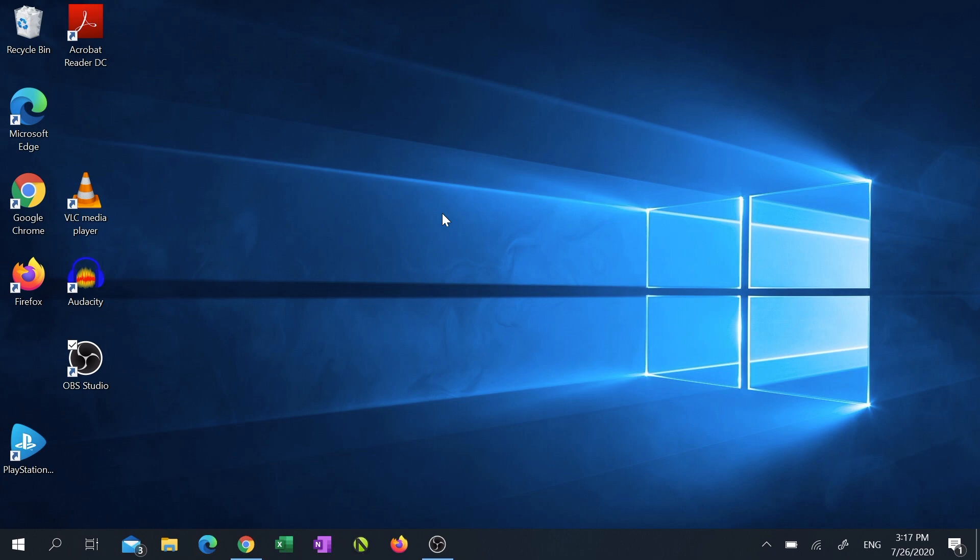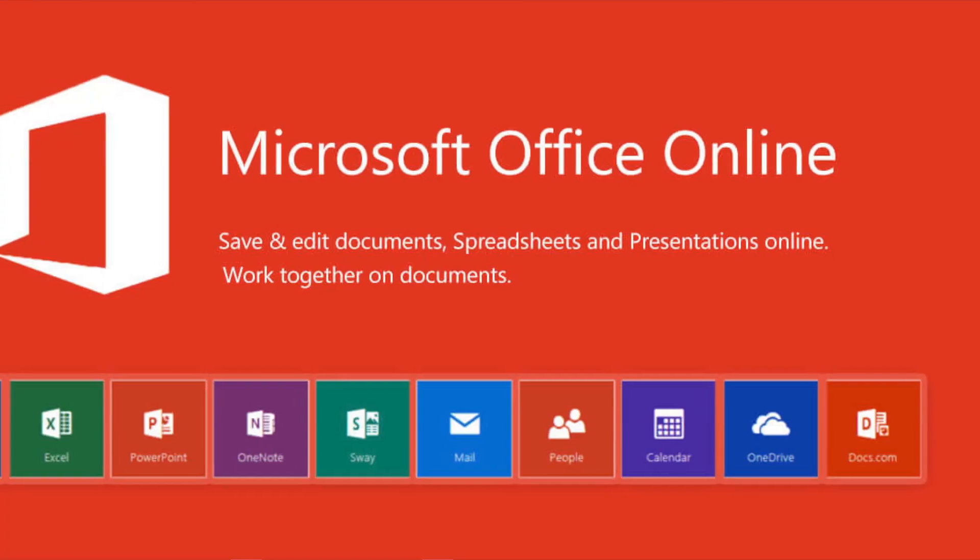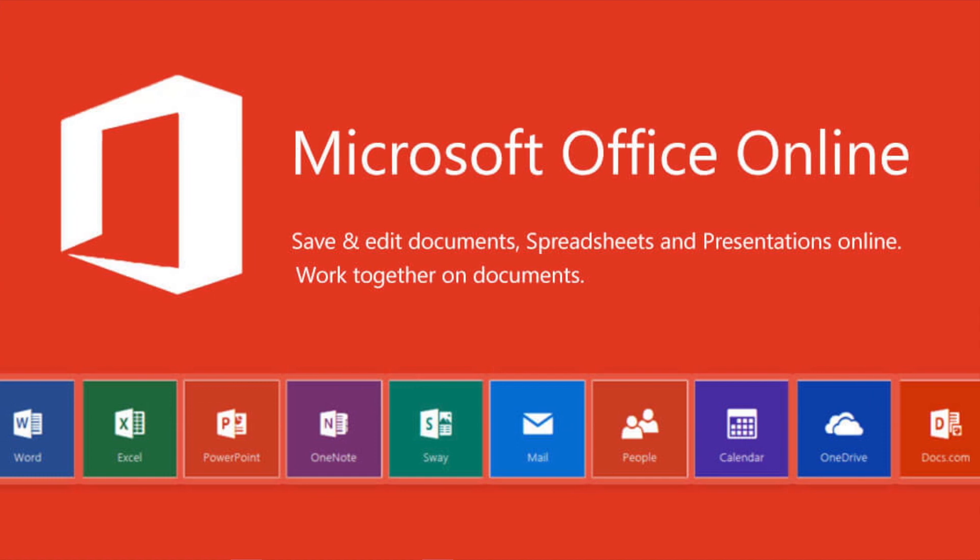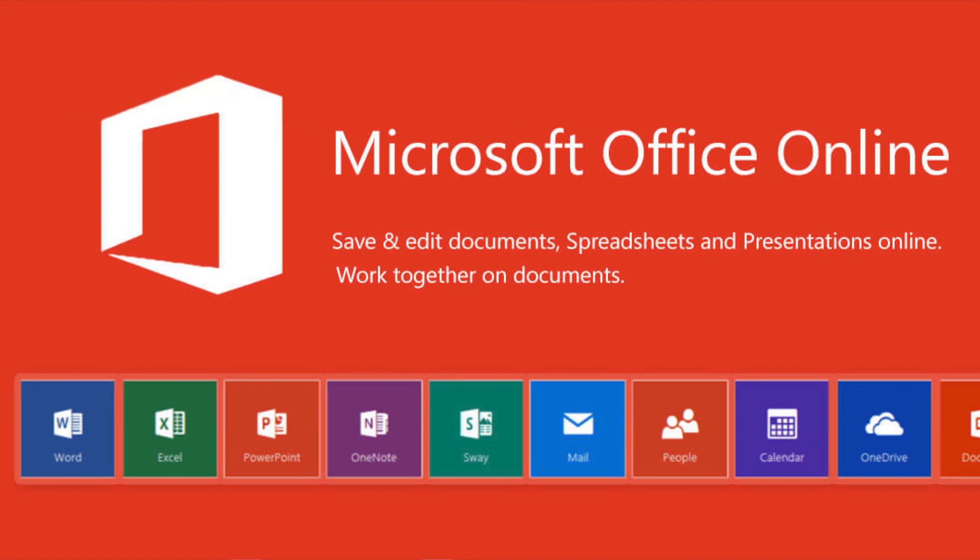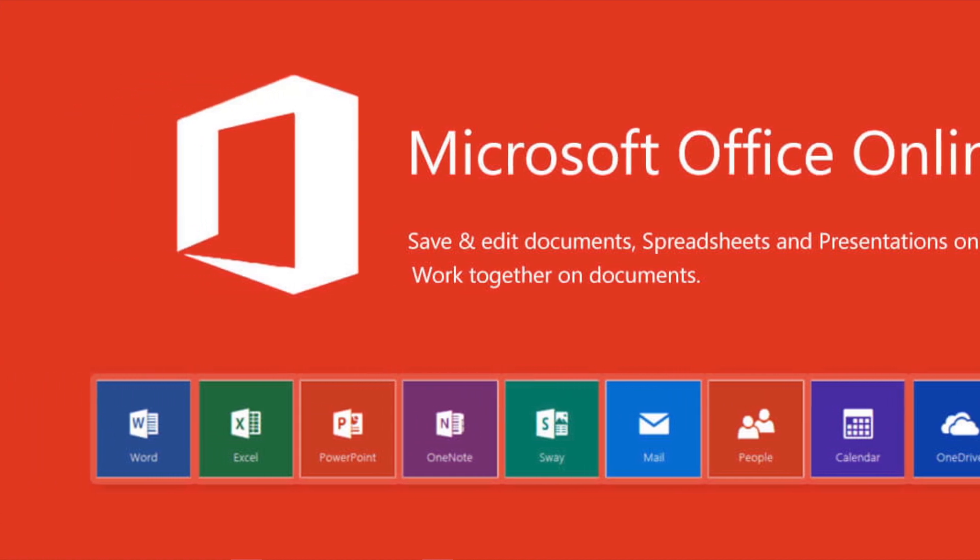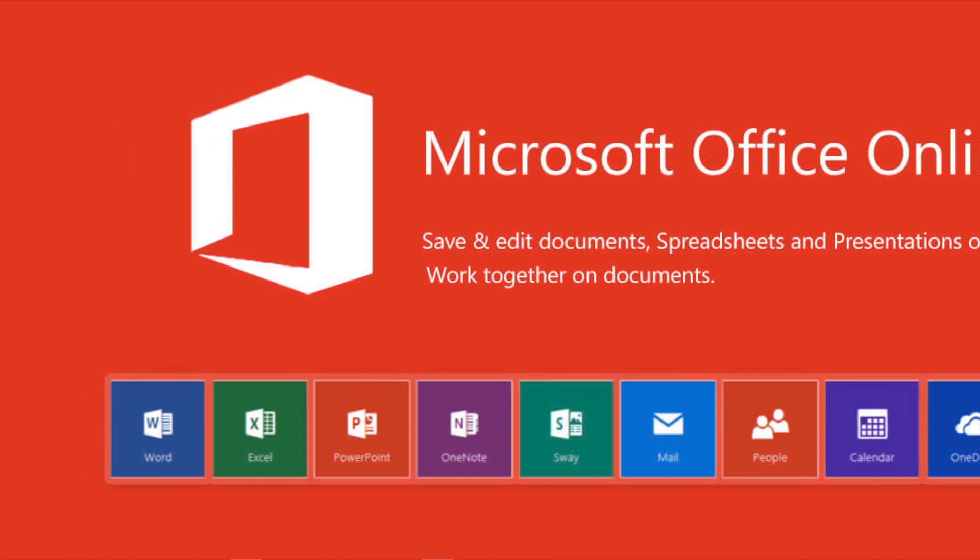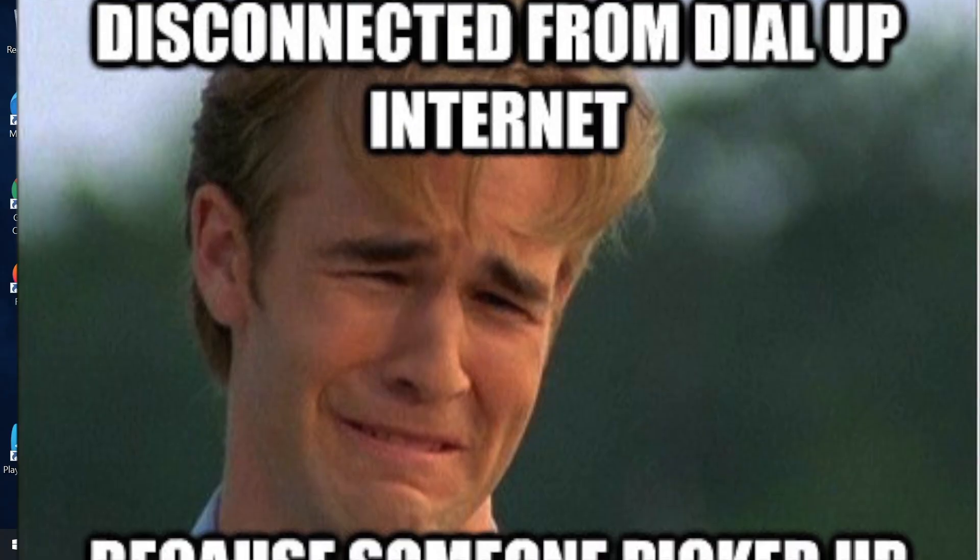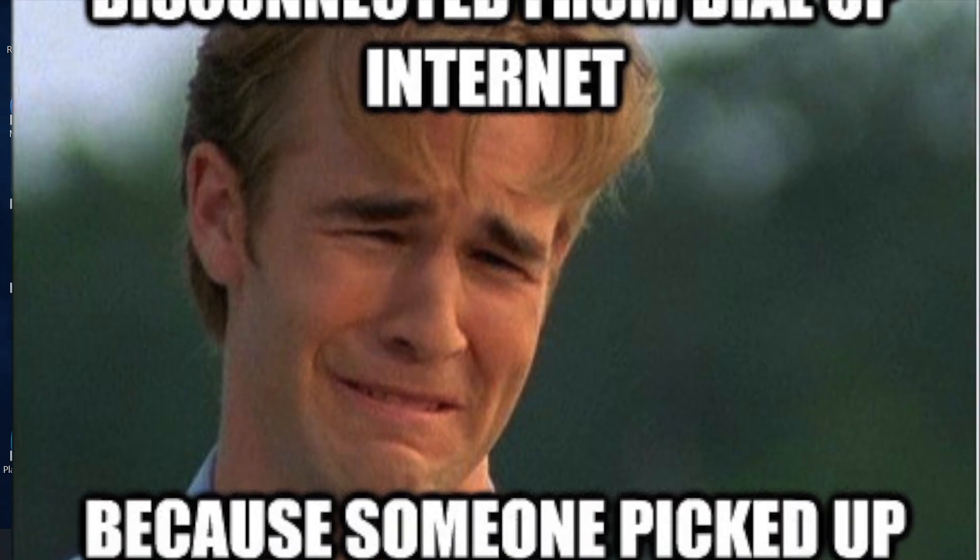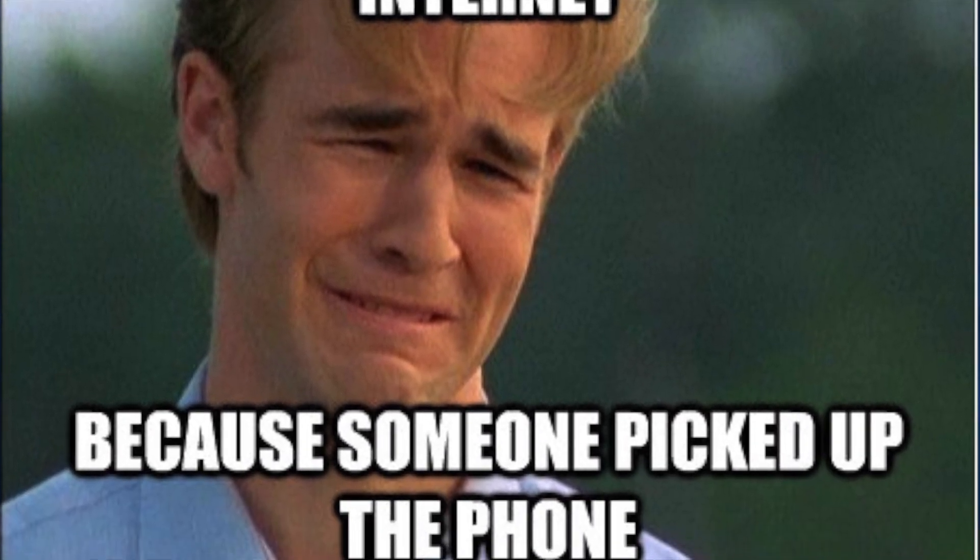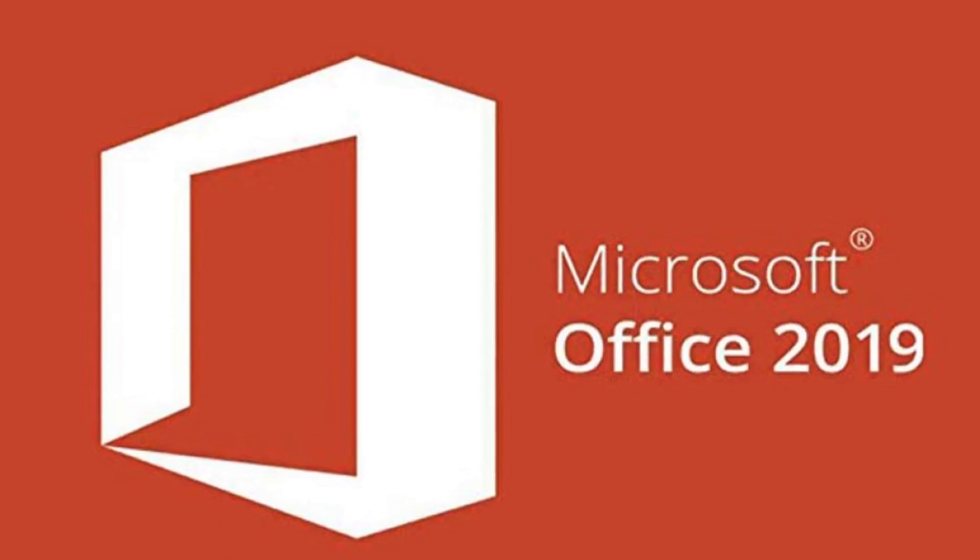In a previous video I showed you how to use MS Office for free via their online version, but if this online version of Office isn't quite cutting it for you, or if you're still using dial-up and someone in the house keeps picking up the phone, then I'm going to show you two ways you can get the full offline version for a lot cheaper than the retail price.